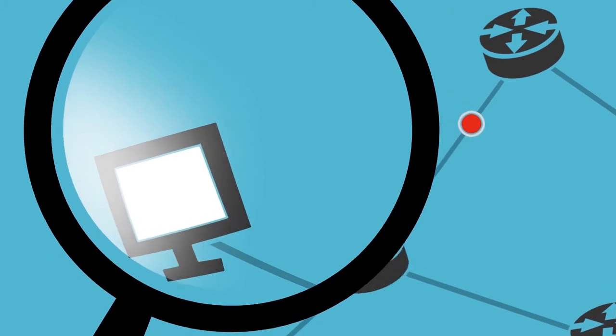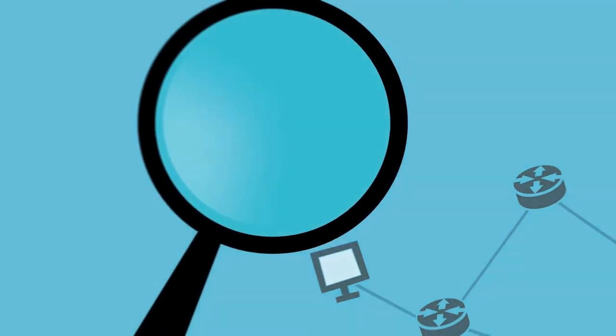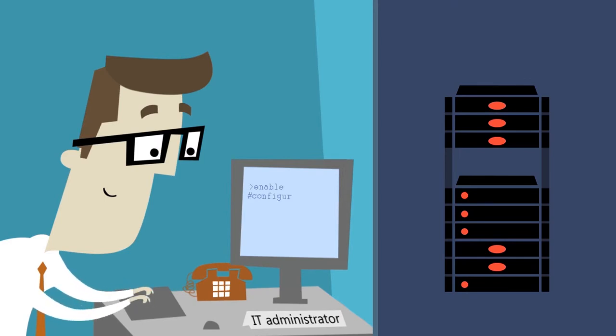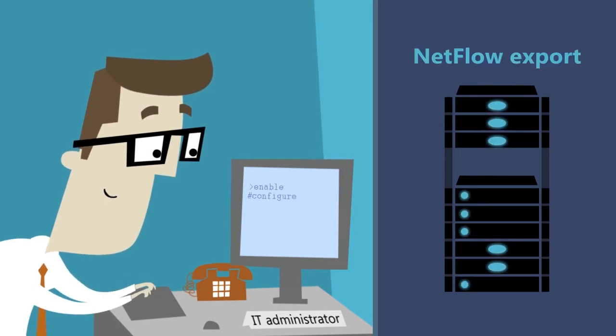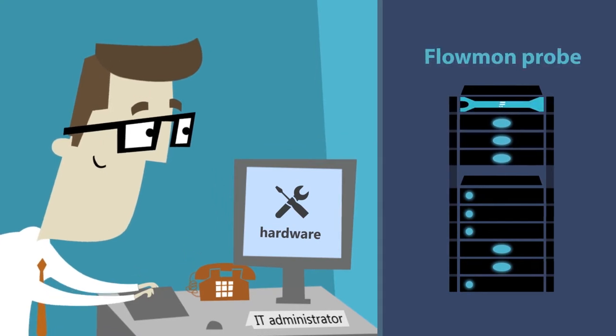Flowmon's solution is easily deployable, and it takes only minutes to start using it. You just need to configure export statistics on NetFlow-enabled routers or switches, or simply deploy virtual appliance or a hardware Flowmon probe.